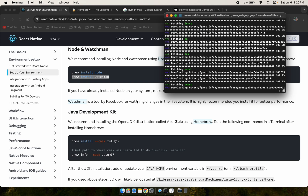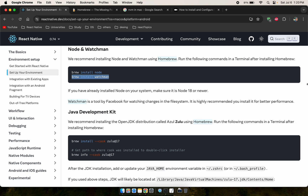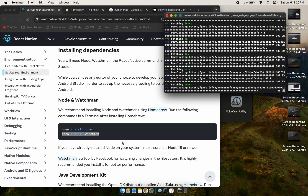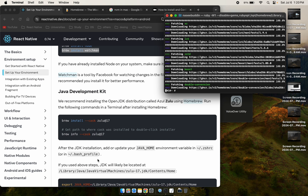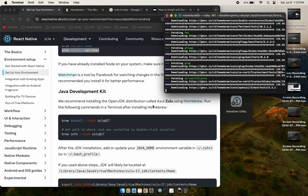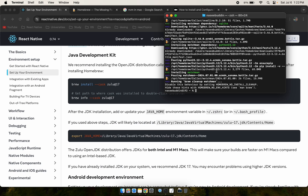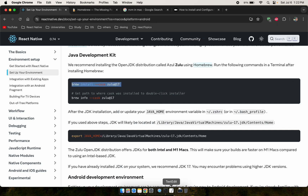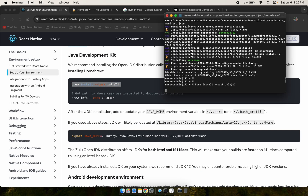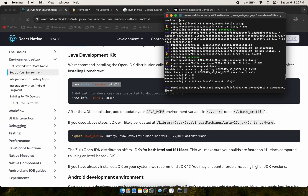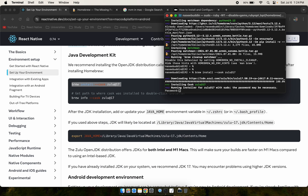After Watchman installs, we need to install the JDK — the Java Development Kit — for Android. Run 'brew install openjdk'. You can also download Java manually, but I'll use Homebrew. Enter your password when prompted. Watchman finishes first, then JDK installation begins successfully.